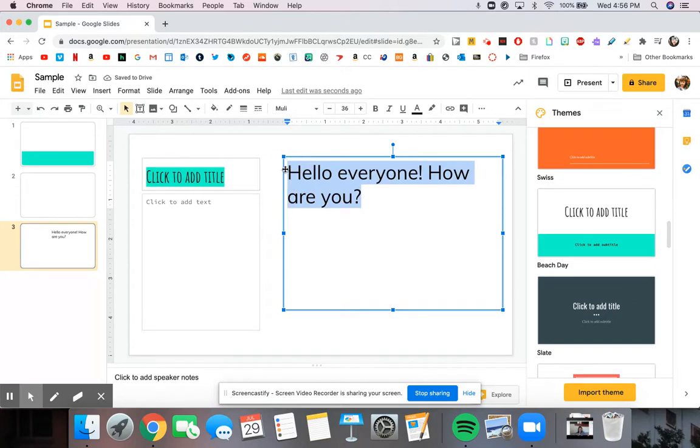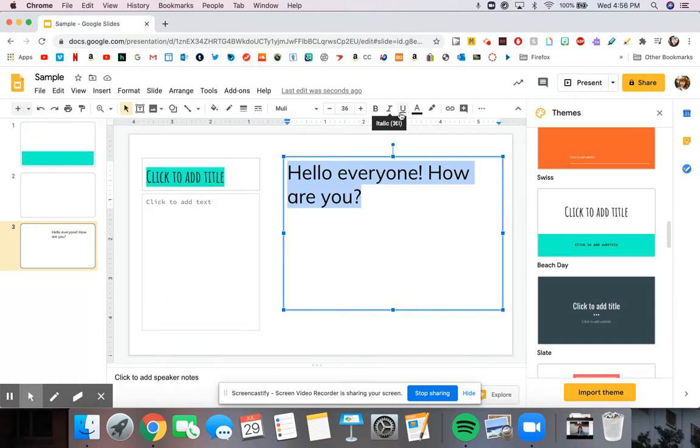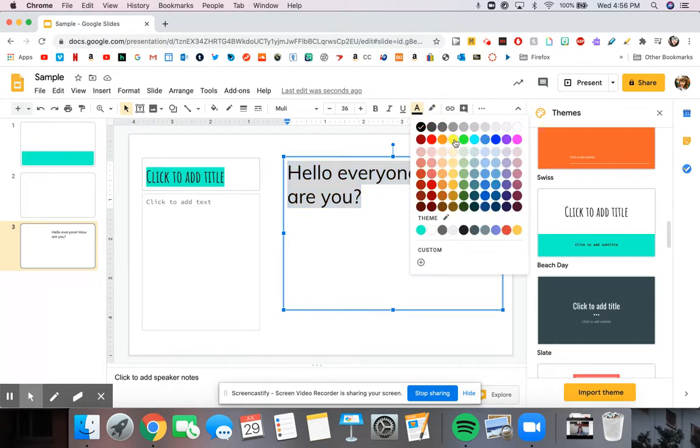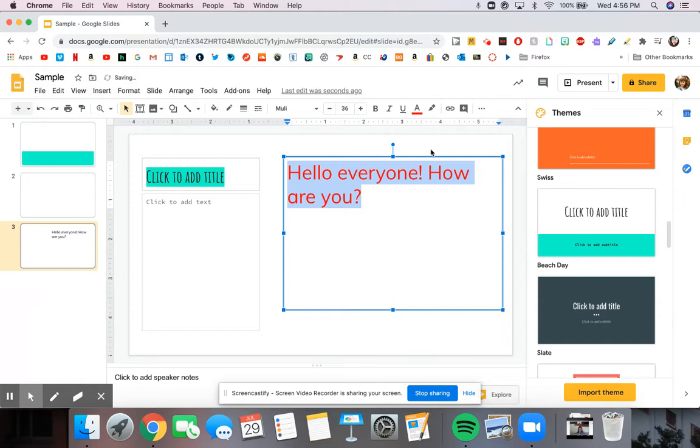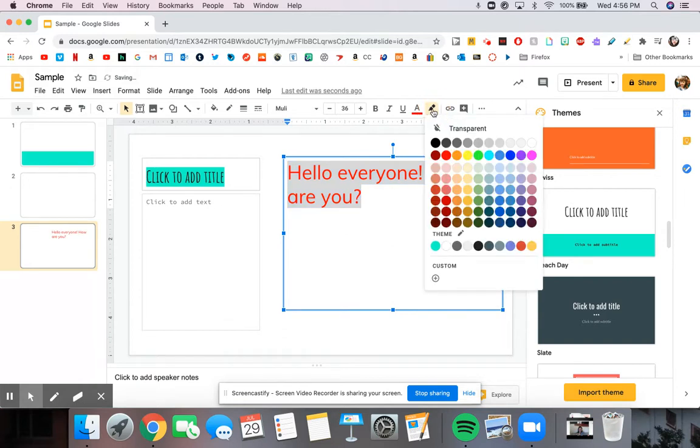You also have the options, just like you would on PowerPoint, to make things bold, italicized, underlined, and even change the color of your text, as well as highlight your text.